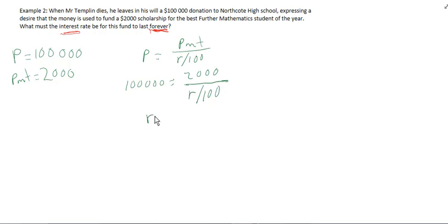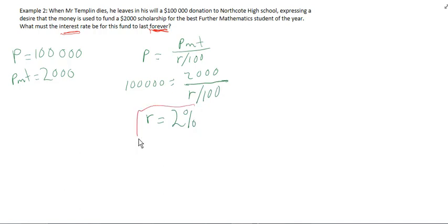Which gives us, when we solve, R equals 2%. So the interest rate required is 2%. And once again, I'll just show this quickly on the CAS.